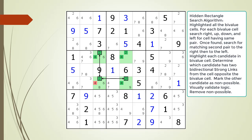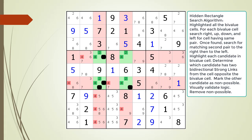Before we remove the non-possible candidate, let's consider the logic for how the hidden rectangle puzzle-solving technique works. Assume we do not have a 6 in cell 4,3, and assume we do not have a 6 or 8 in cell 6,3, and assume we do not have a 9 in cell 6,5, as shown by being blotted out. We now have multiple sets of naked pairs. We can then eliminate all the non-possible candidates because of our naked pairs.